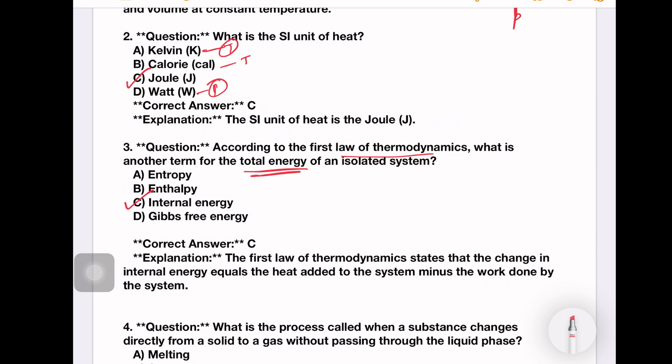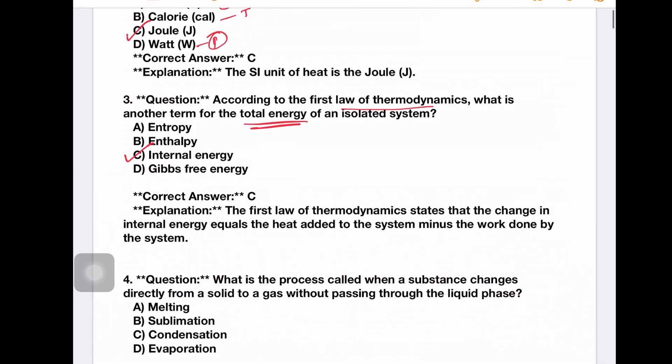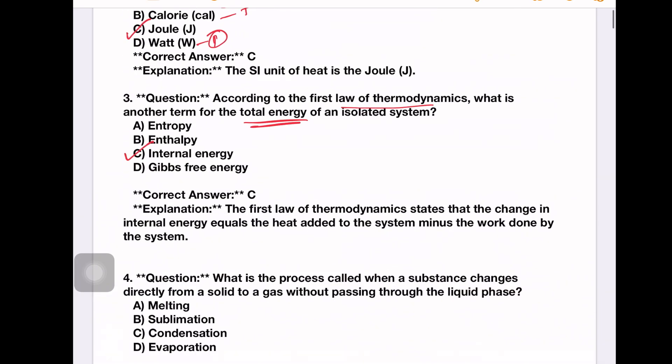In the first law of thermodynamics, Q is equal to U plus W. Where U is equal to internal energy, Q is equal to heat supplied, and W is equal to work.